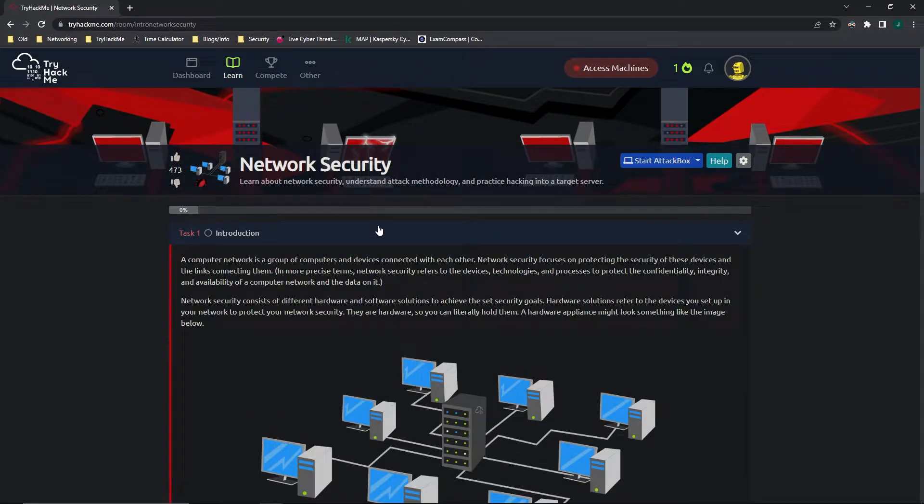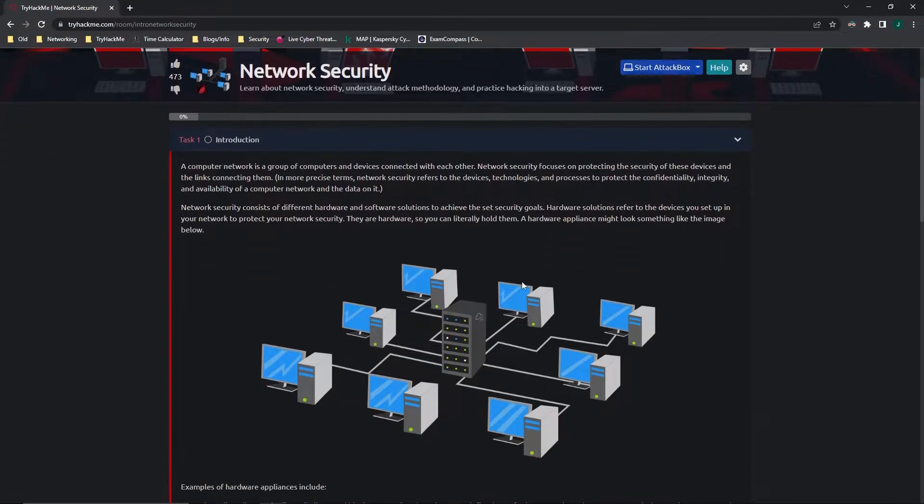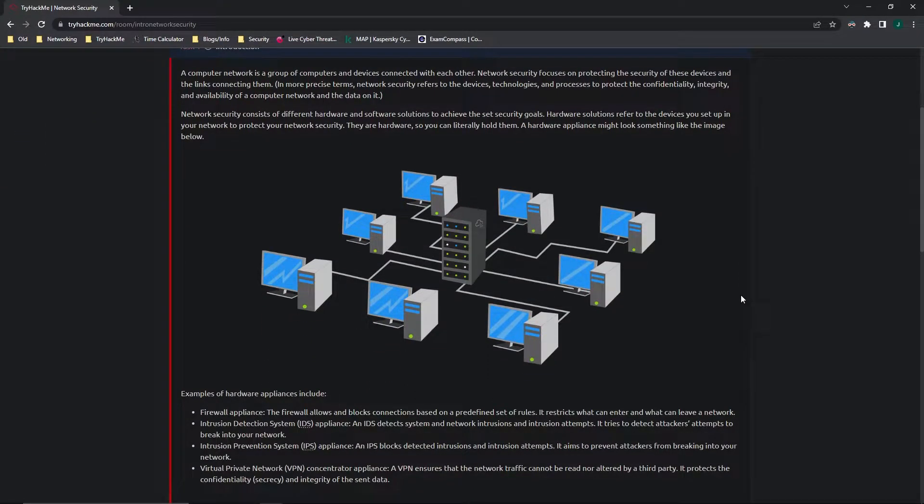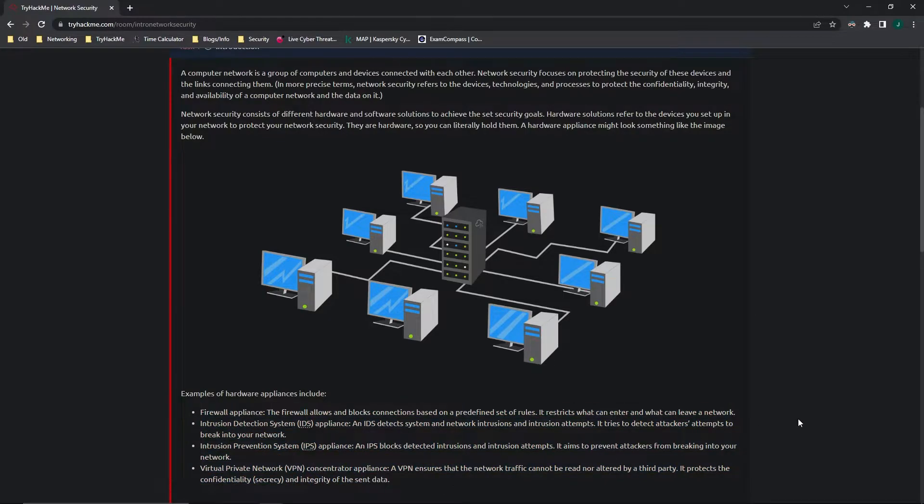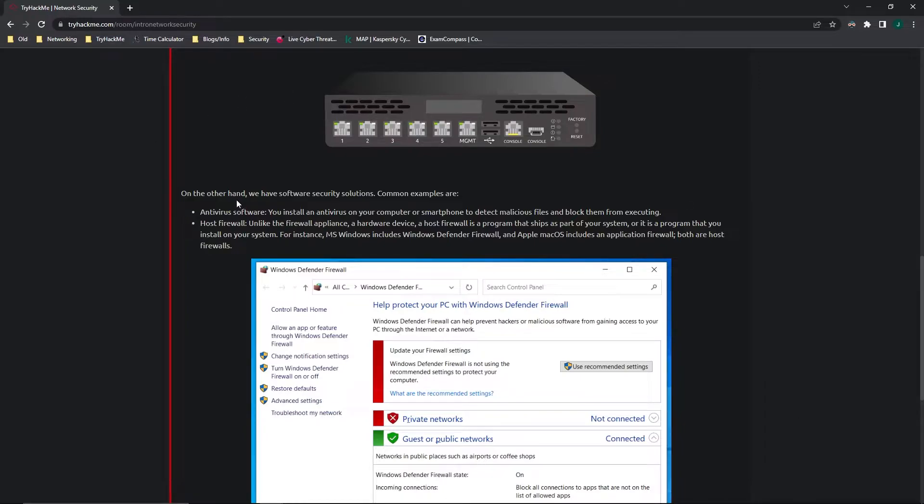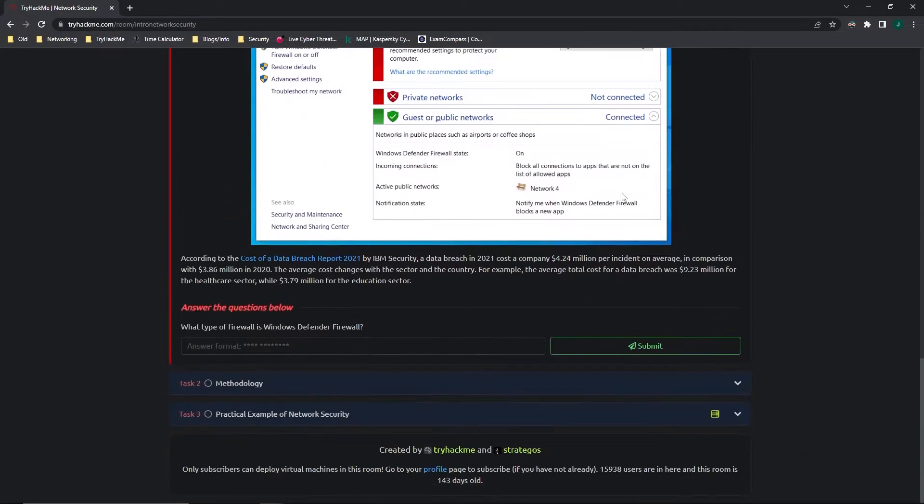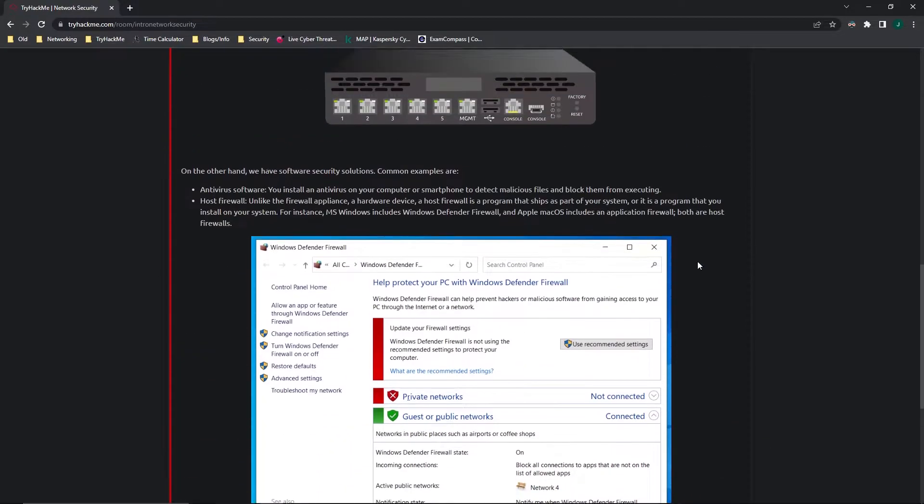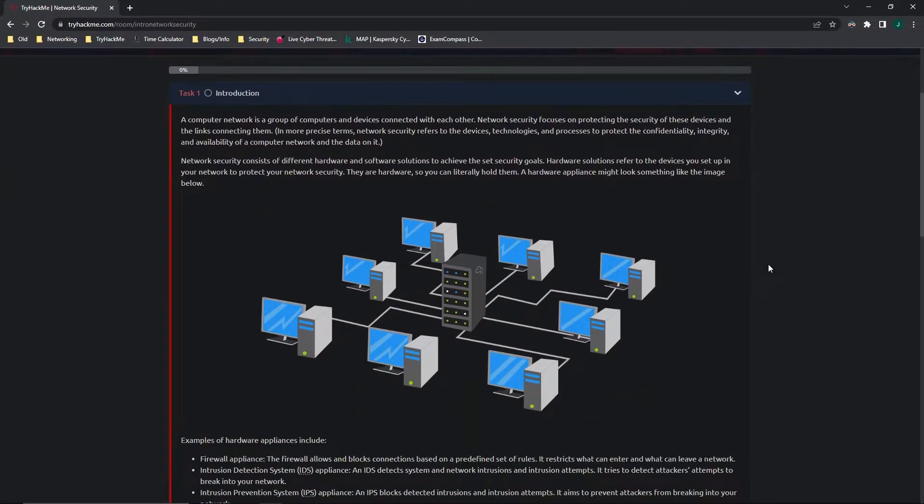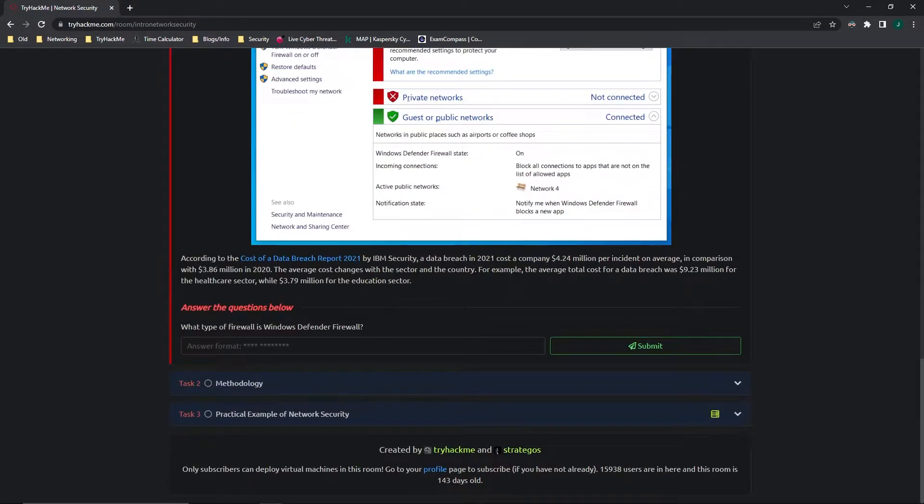Task 1 is just an introduction and it basically gives a definition about what a computer network is and what might be inside of a computer network, such as the hardware appliances and some examples. It also gives some examples of software security solutions and a little bit of information. I don't want to go through this line by line just because I think they did a really good job with this room. It's definitely a great room for beginners, and I believe that if you're serious about learning about cybersecurity, it would be better for you to read it yourself.